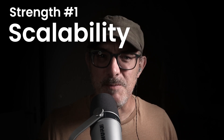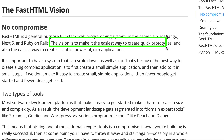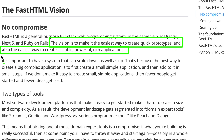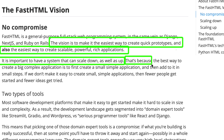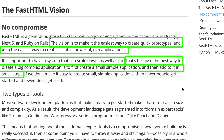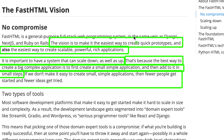First, its strengths. Let's start by looking at one of FastHTML's most impressive features: its scalability. As the website states, FastHTML's goal is to be the easiest way to create quick prototypes, and also the easiest way to create scalable, powerful, rich applications. Why these two extremes? Because the best way to create a big, complex application is first to create a small, simple application, and then add to it in small steps. If we don't make it easier to create small, simple applications, then fewer people get started, and fewer ideas get tried.